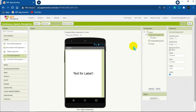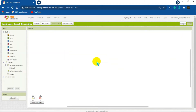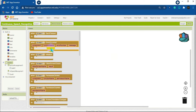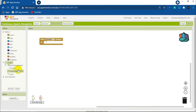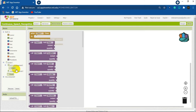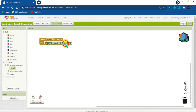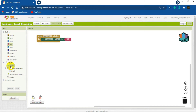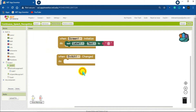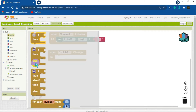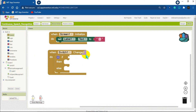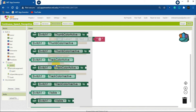Now we will go to the Blocks section. When Screen1 initializes — this is optional — get the initialize block. Click on Label1, get the set label text block, and set it to a blank text box. Now we need to code for the switch. Get the 'When Switch1 Changed' block, and add an if/then/else statement. If the switch is turned on, click on Switch1 and get the 'is on' block.